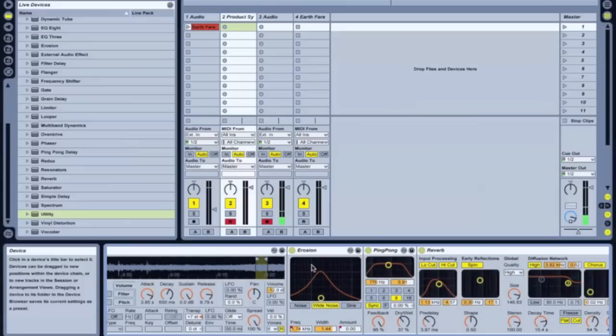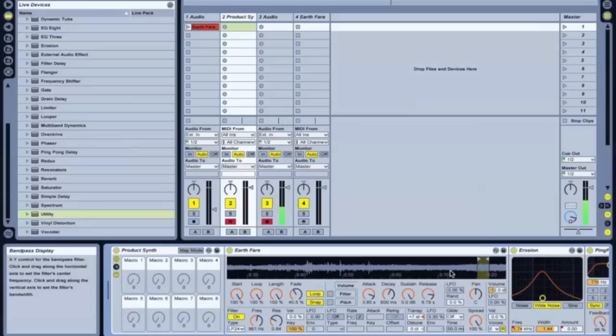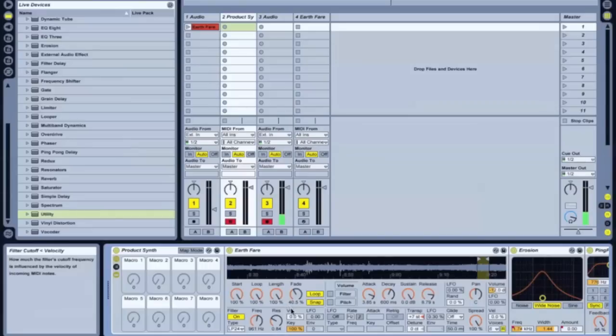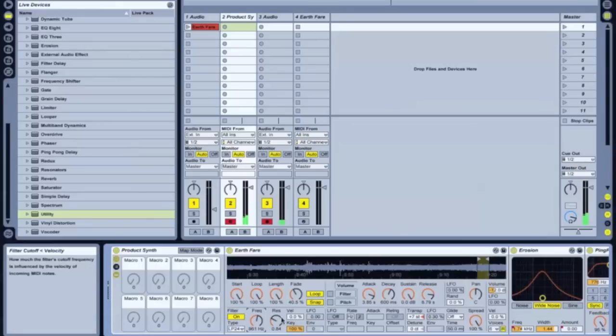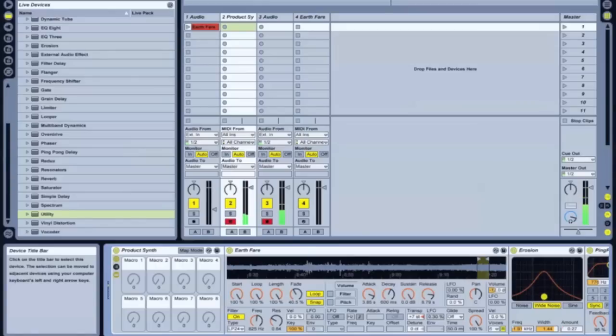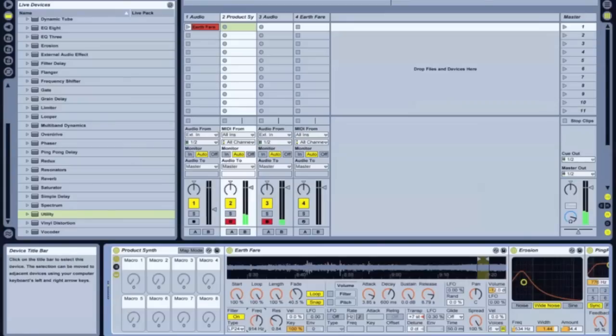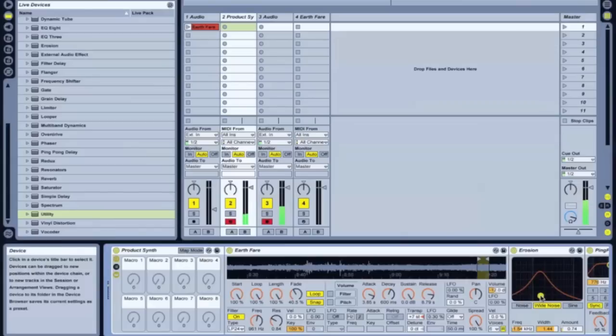And I added an erosion effect. And the ping pong and the reverb. Pretty much like we had in our previous sample. So this is how that sounds. Mess with some of this erosion. And I like this one. You can go lower. Get a nice warm pad.